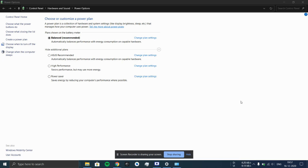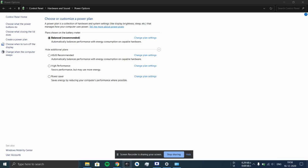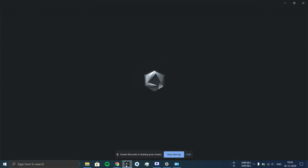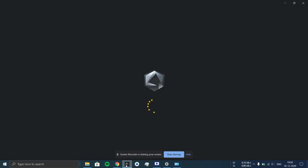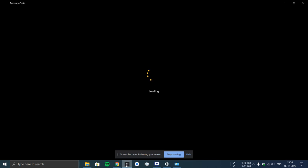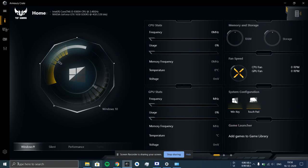So what you have to do is, first of all, you can do the fix in two ways: either you can come to this page, the power options page, and select the balance mode as the power plan, or you can go to Armory Crate and here you can set the performance mode to the default Windows mode.